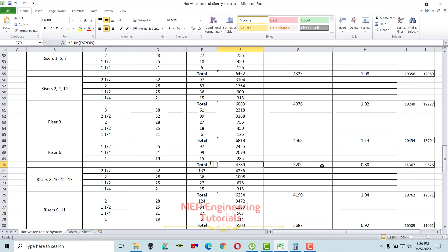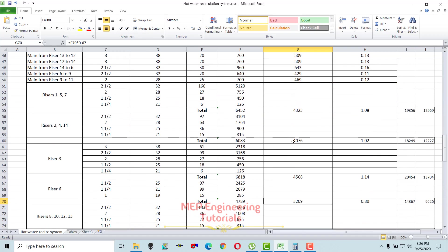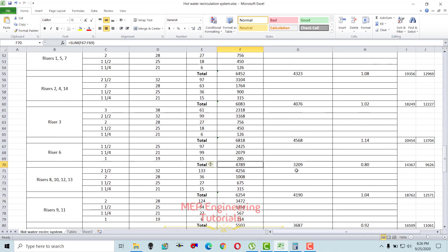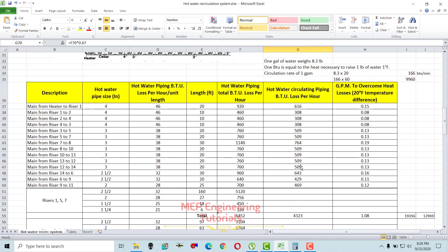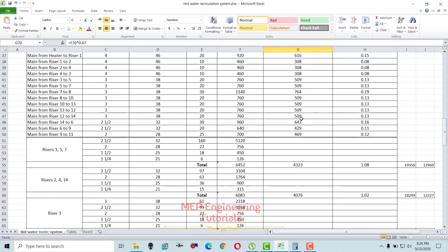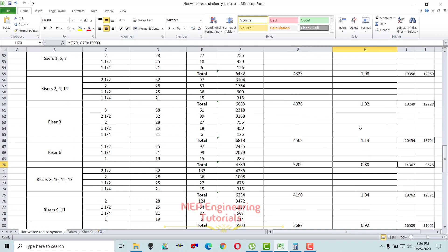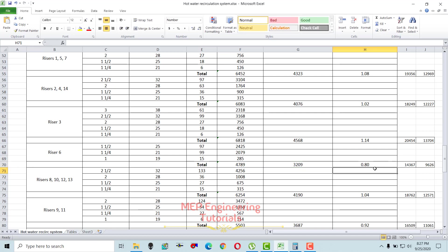Sum up all pipe sizes for riser 6, then calculate two-thirds of the total value (multiply by 0.67) to get the hot water recirculation piping heat loss. Then sum both hot water piping BTUs and recirculation BTUs and divide by 10,000 to get the GPM — which is 0.80 GPM for riser 6.